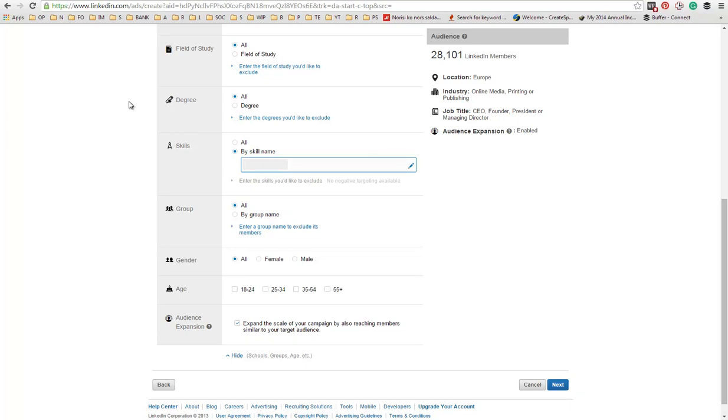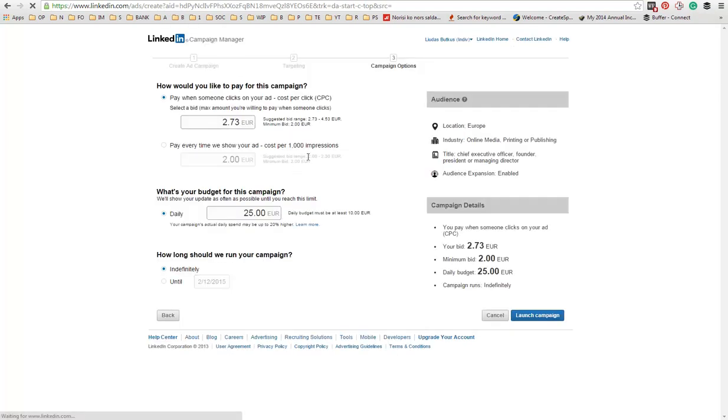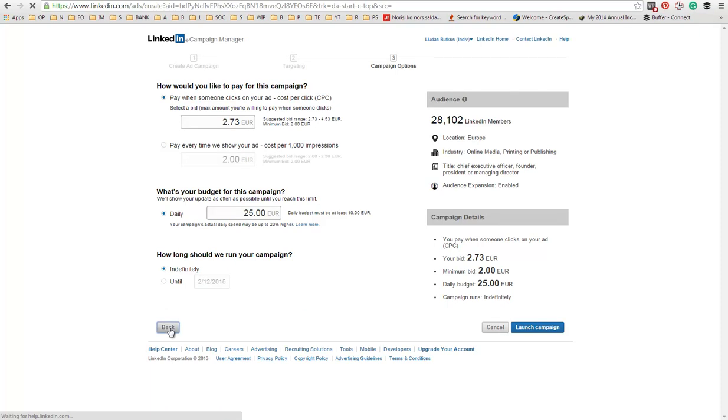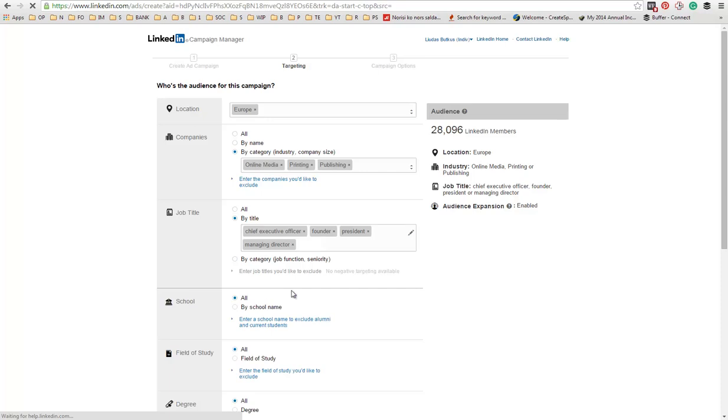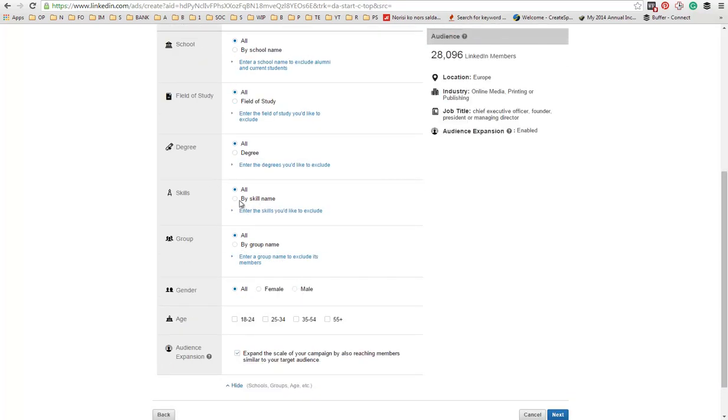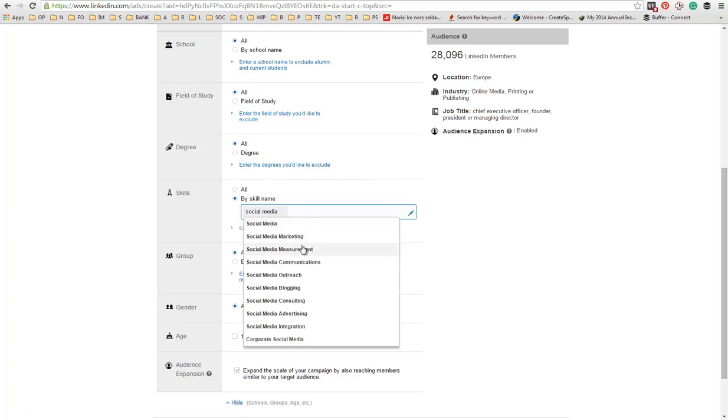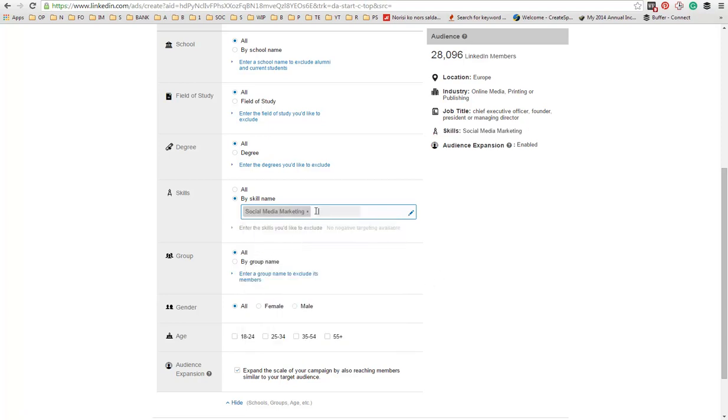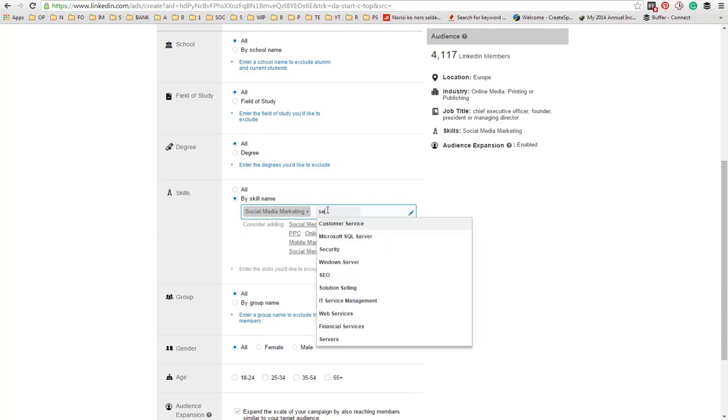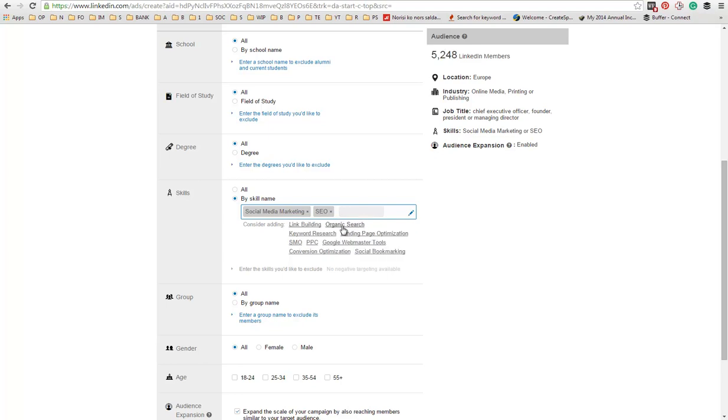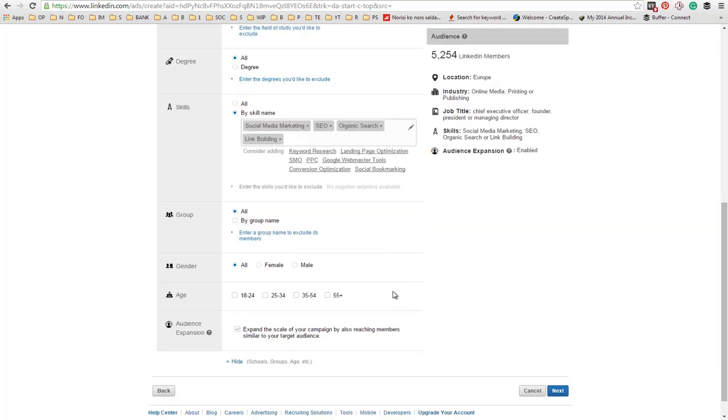For example, my blog is in internet marketing. So skills like social media, social media marketing. Let me get back. I think I pressed enter. Sorry about that. Get back to skills. Social media marketing. Maybe SEO, search engine optimization, would be related to my niche. Maybe organic search, link building, etc.